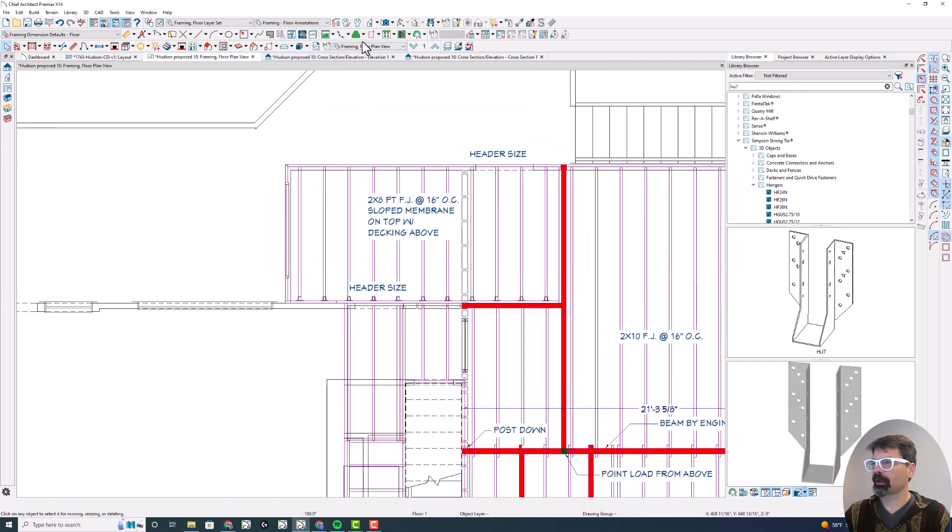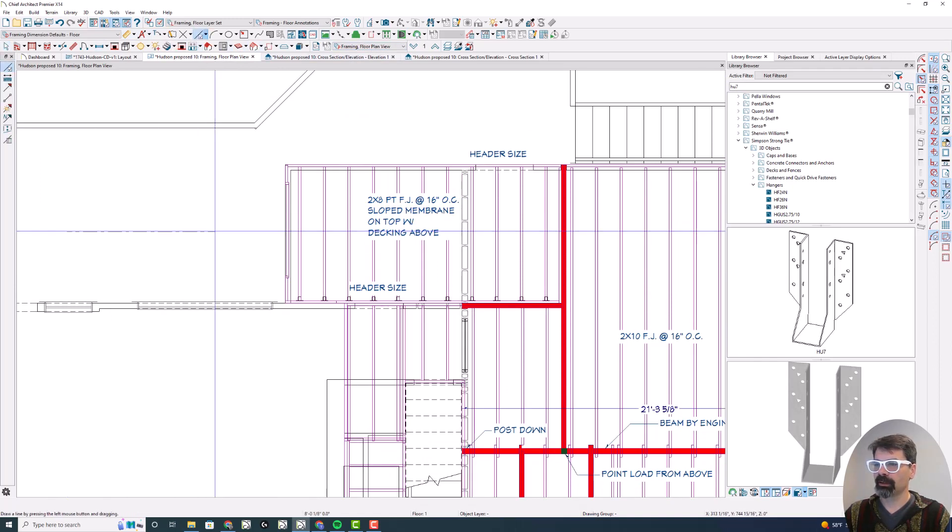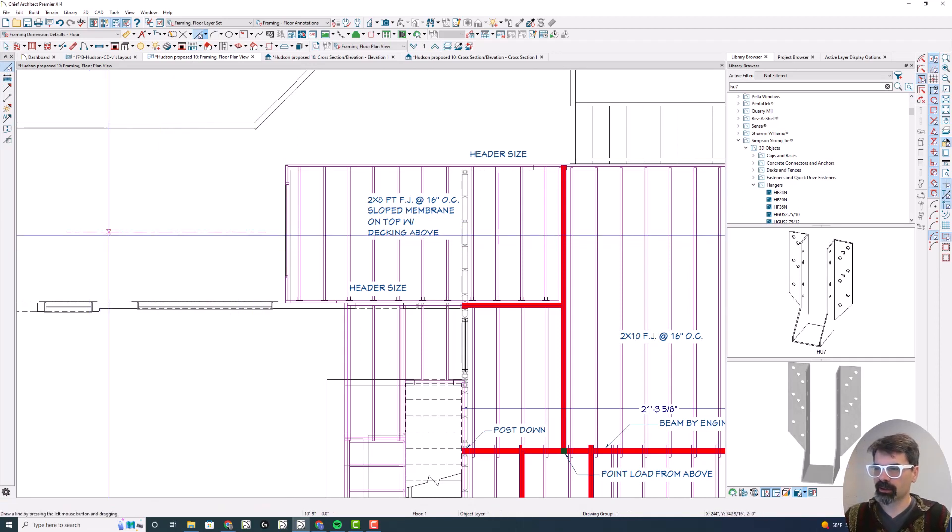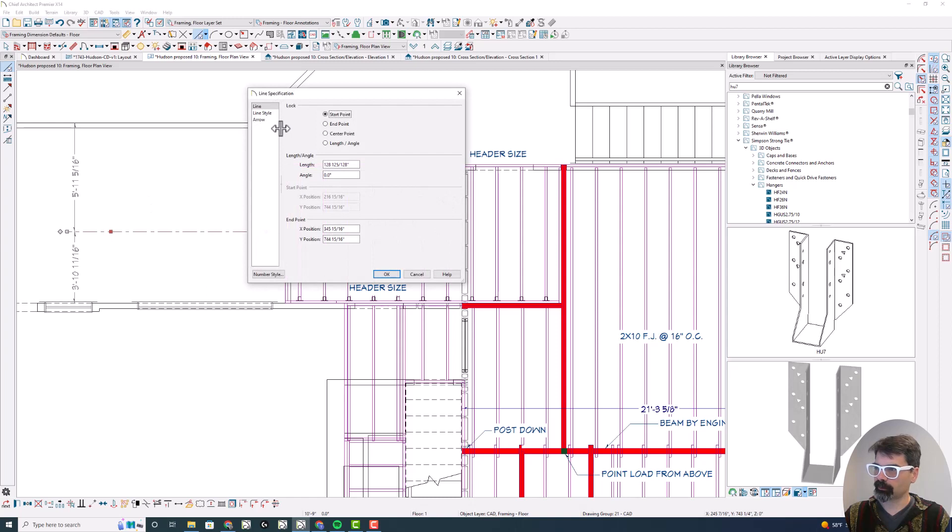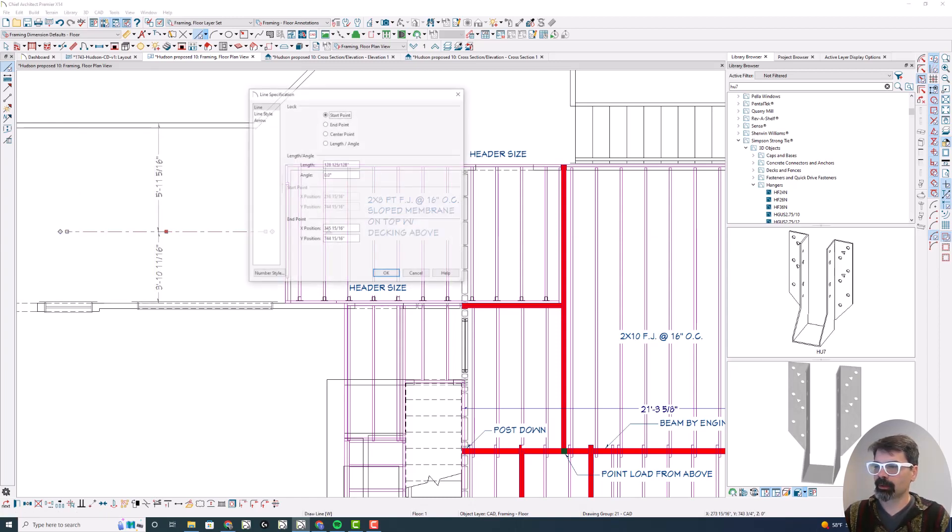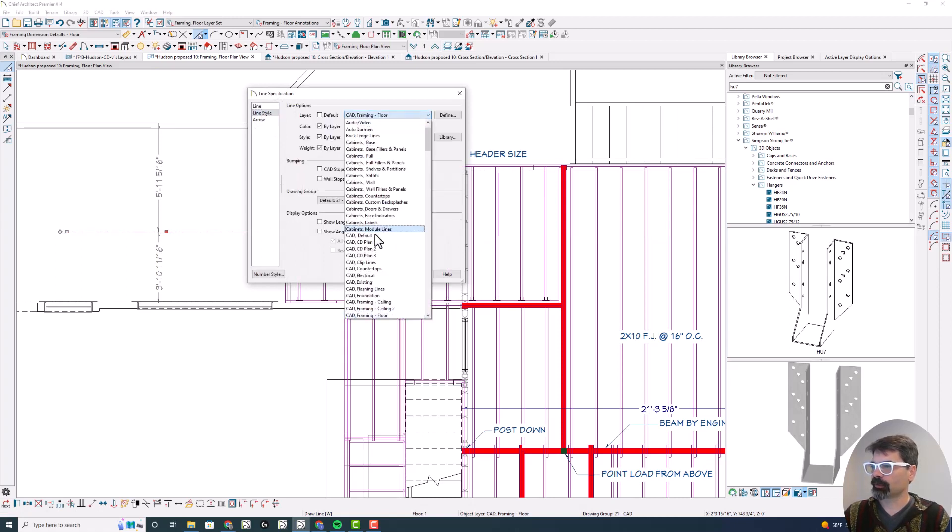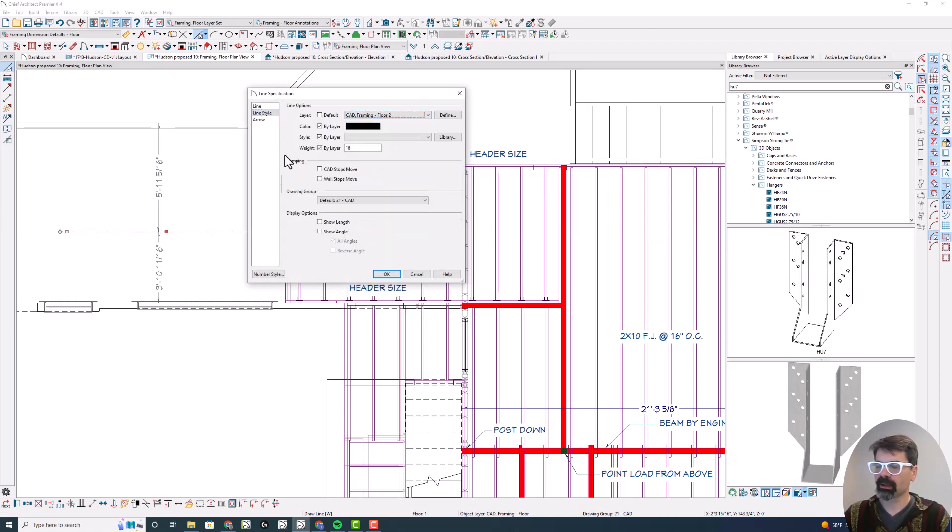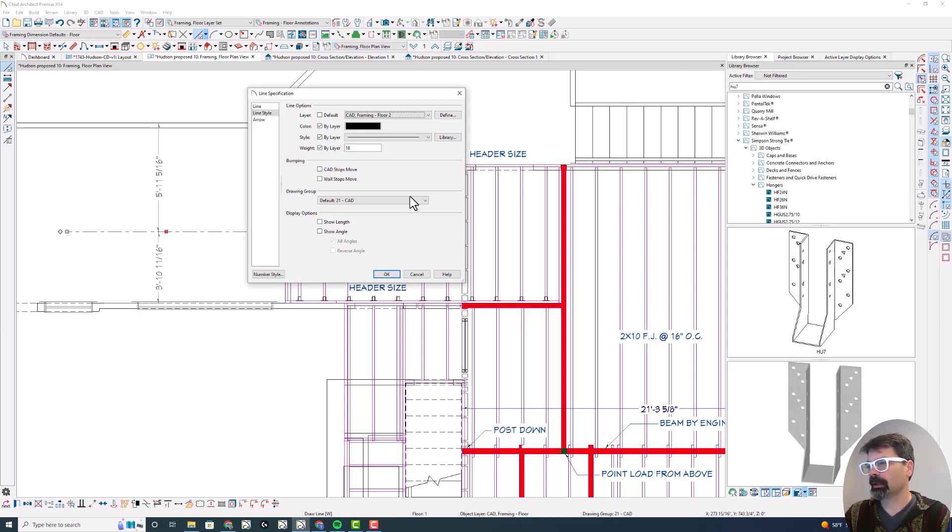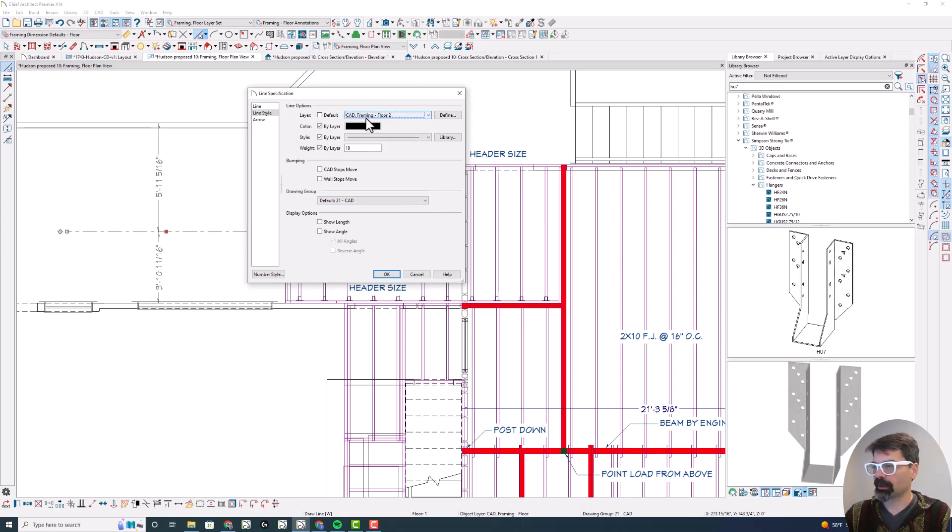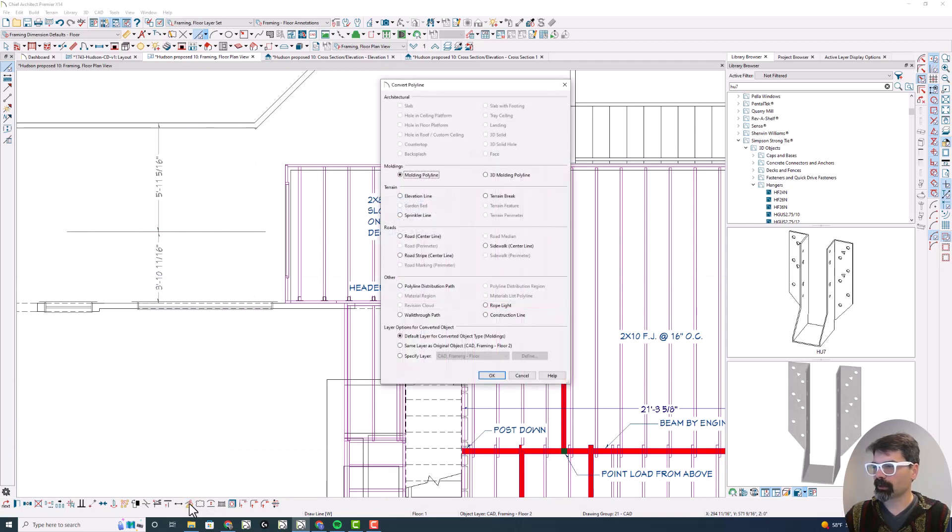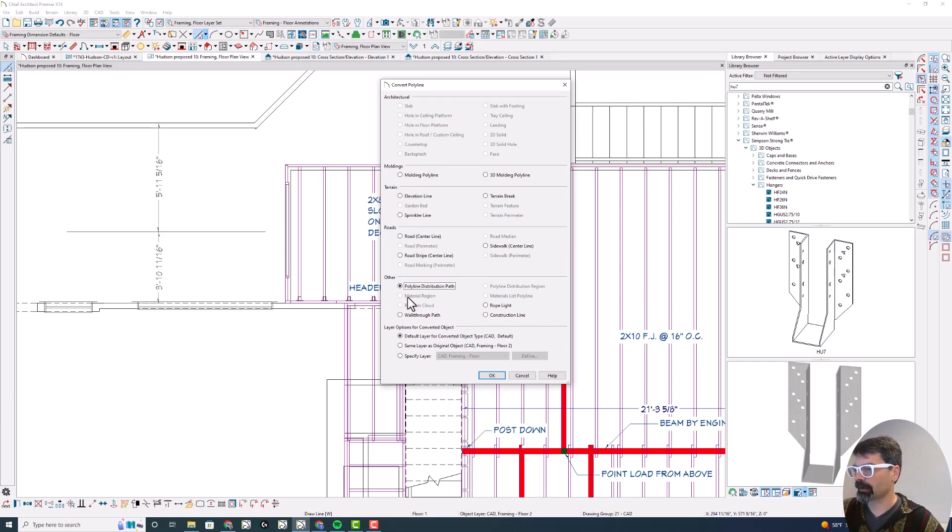I'm in my framing floor plan, and I'm going to draw a line. In my template, I've got the line set up on CAD framing floor, and it's this red center line that's got a thicker line weight representing a beam. So I'm going to select that and change it to framing floor two, because sometimes I want to draw lines on this framing plan that are not representing a beam. So I did a separate layer. I'm going to change that to CAD framing floor two and convert this polyline to a polyline distribution path.